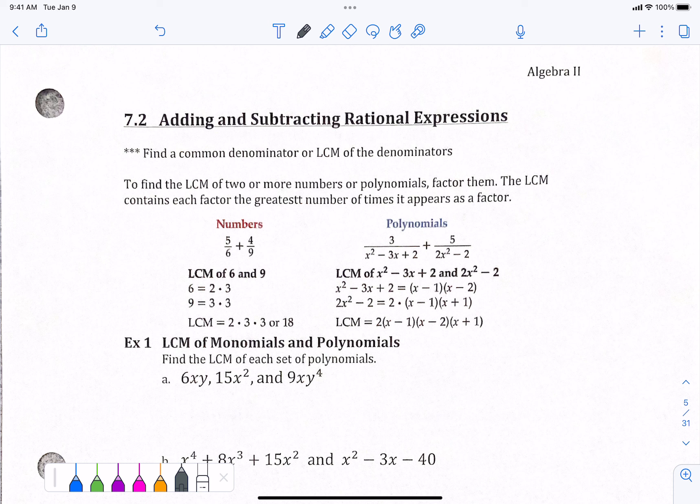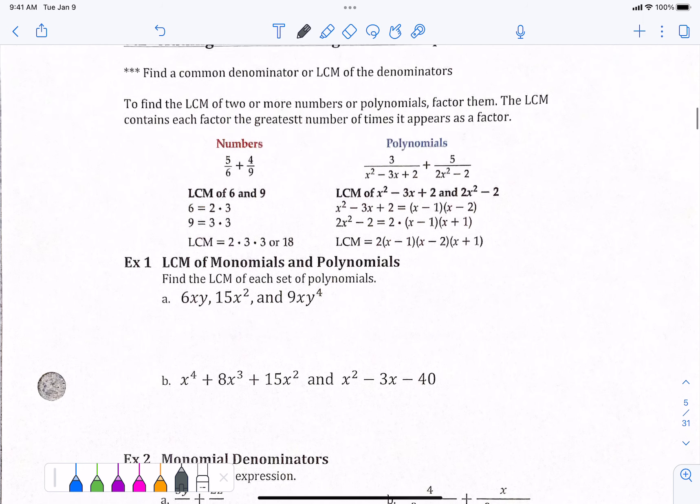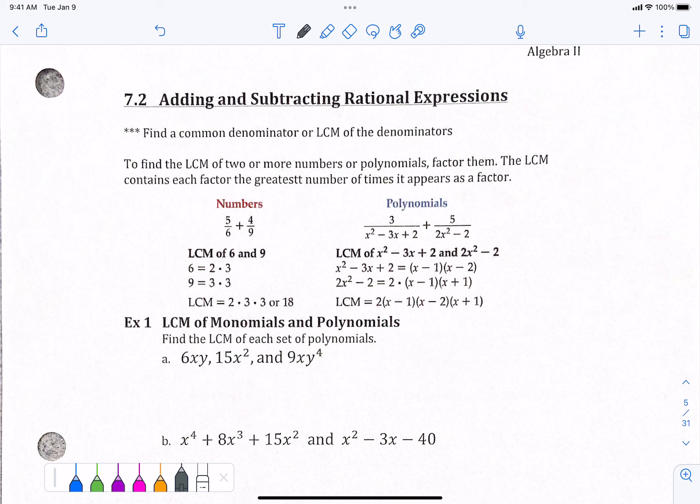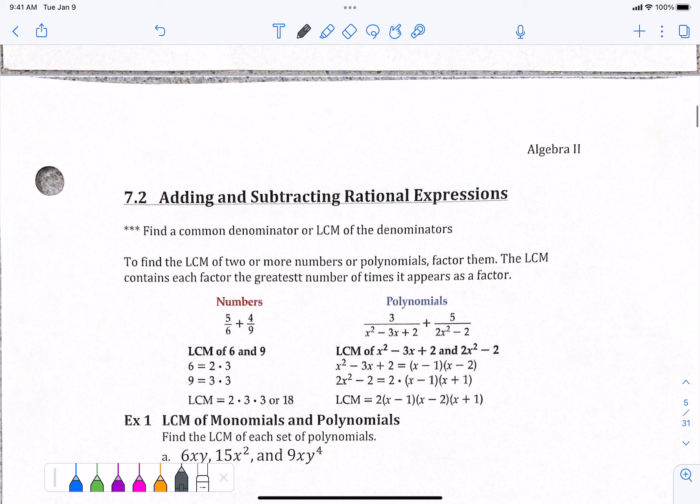Hello, everyone. This is 7-2, adding and subtracting. We are only getting through the first example today because we are just worrying about least common multiples and finding common denominators. We're not going to actually be doing the adding and subtracting until tomorrow. I will be gone tomorrow because I have a doctor's appointment, so you'll have a video to watch on Google Classroom. Megan has your notes and homework for this section.